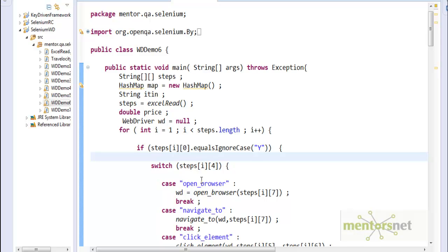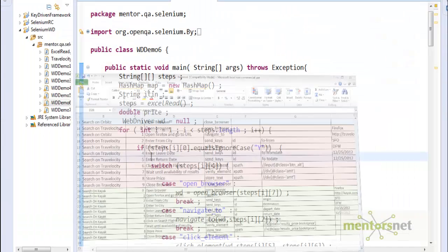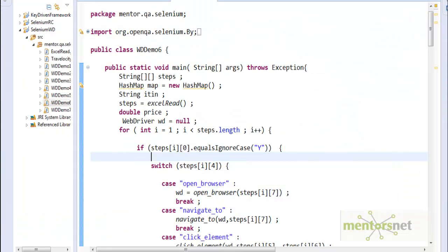In that Excel file we give the steps, and then the keyword-driven framework program we wrote drives based on the data from the Excel sheet.